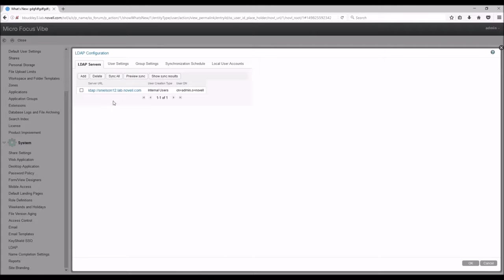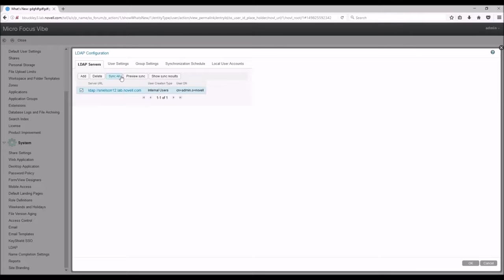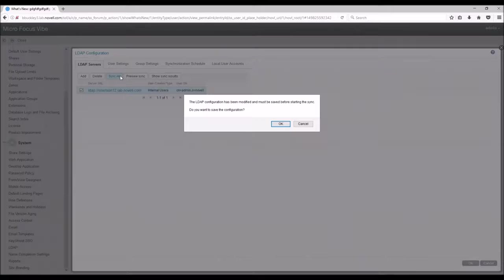Now we are ready to sync over our users and groups. You have the ability to do a preview sync to see what will be synced before actually syncing it, but this time we will just sync by selecting our server and clicking Sync All.